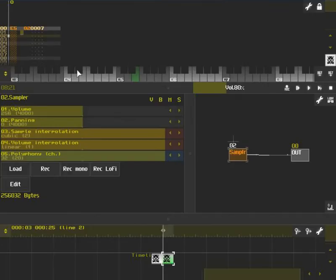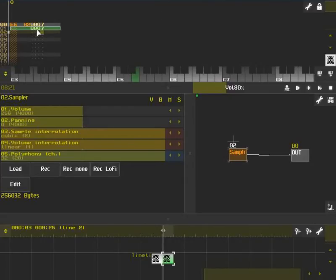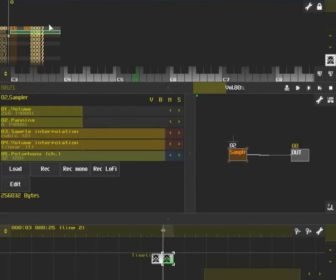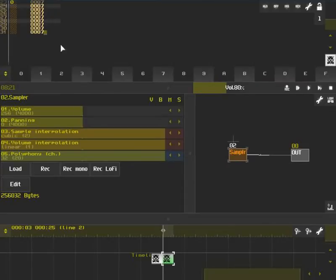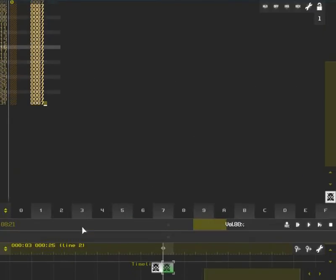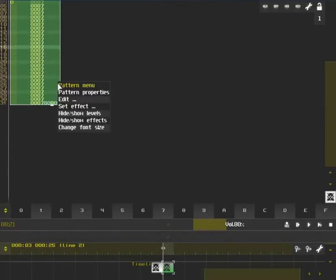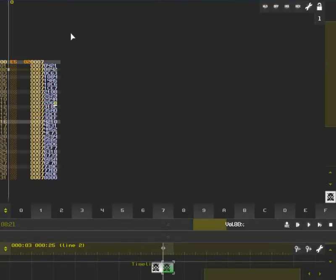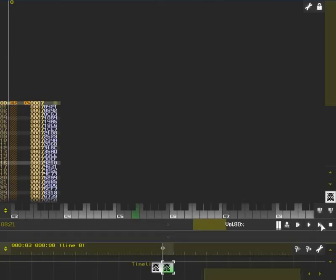All right. So we have our note and we have the effect 7. We're going to do that twice, duplicate the last one, and then set it to be 8000 on the last frame or 100%. Then we're going to select the whole column, right click, go to edit, and then interpolate control values. So we have basically a slide going from 0 to 100%.